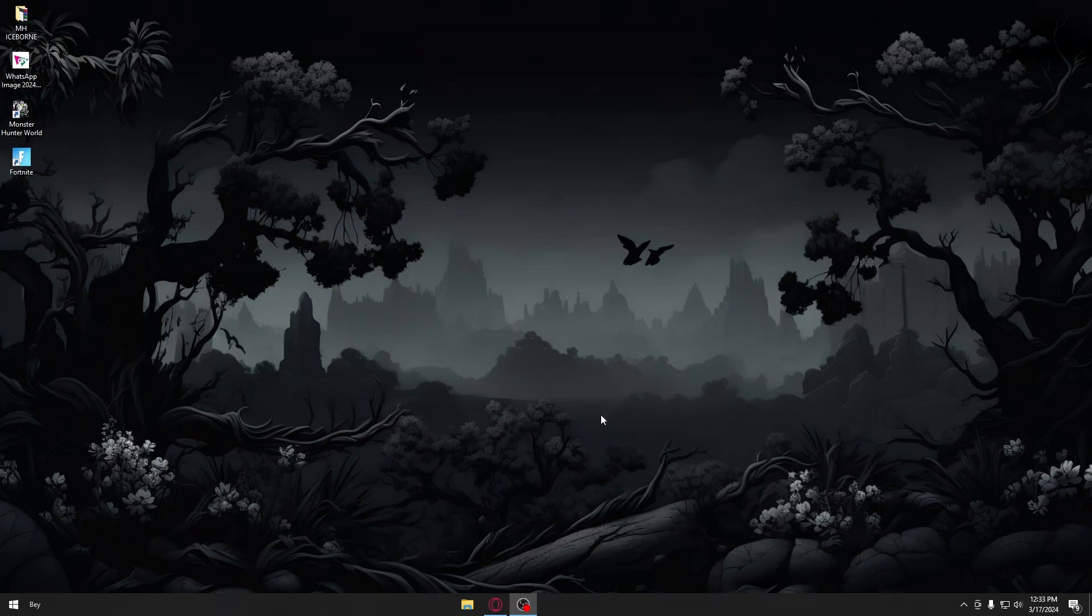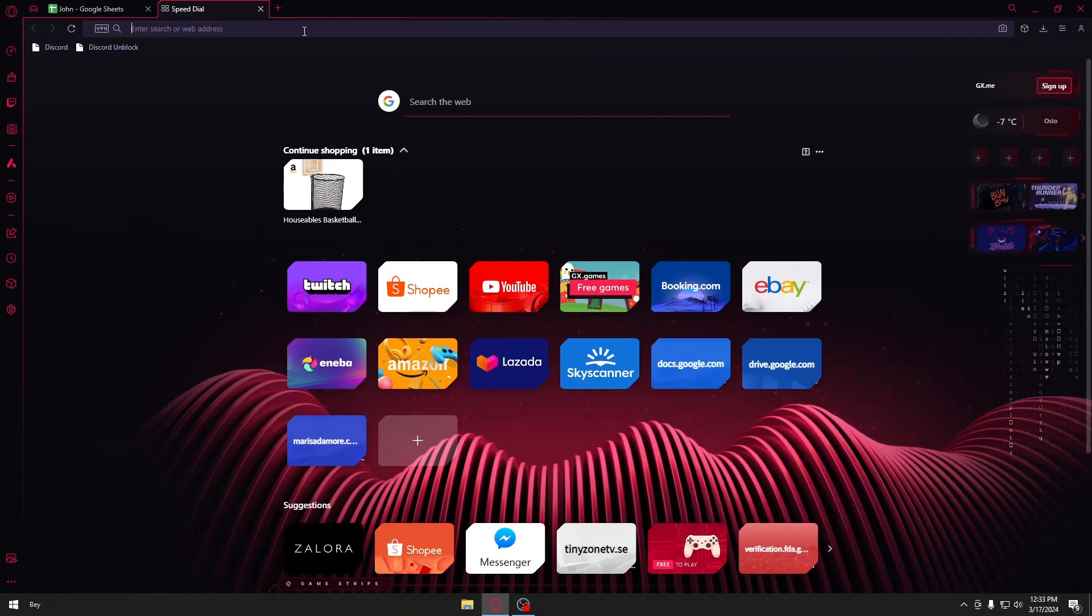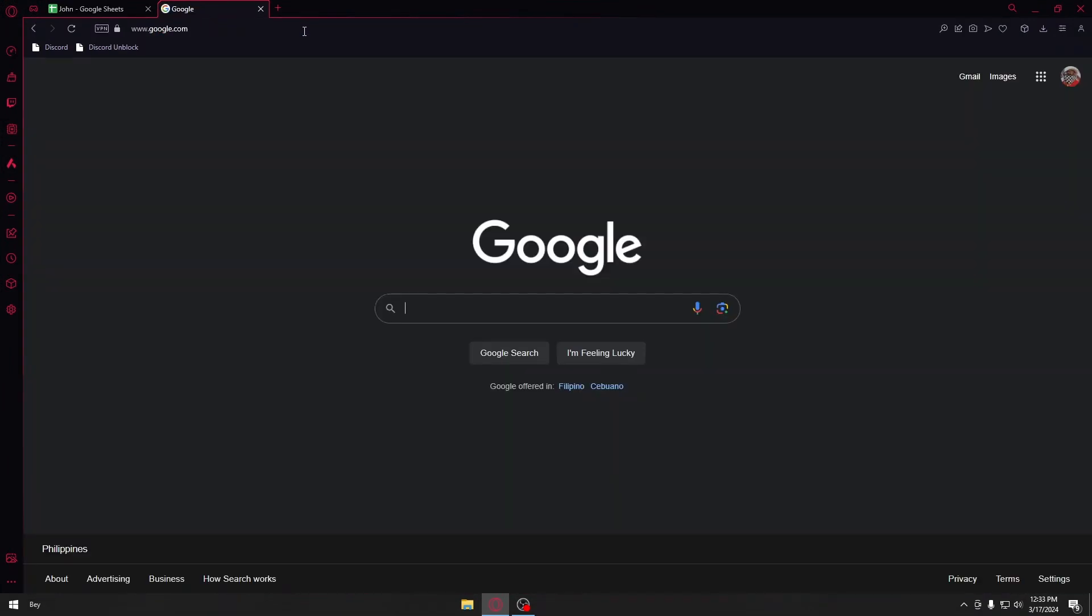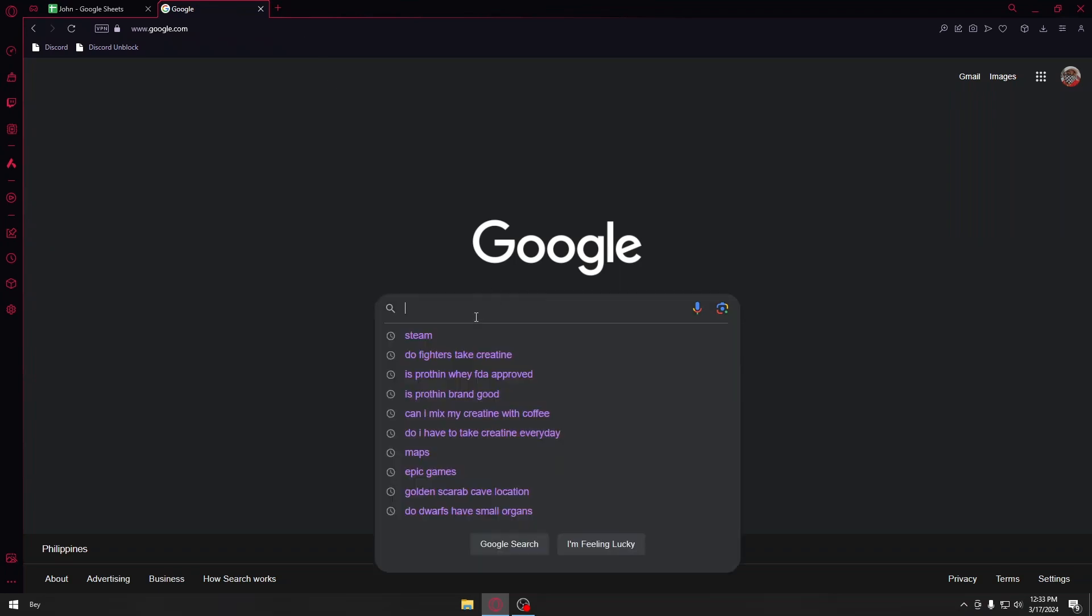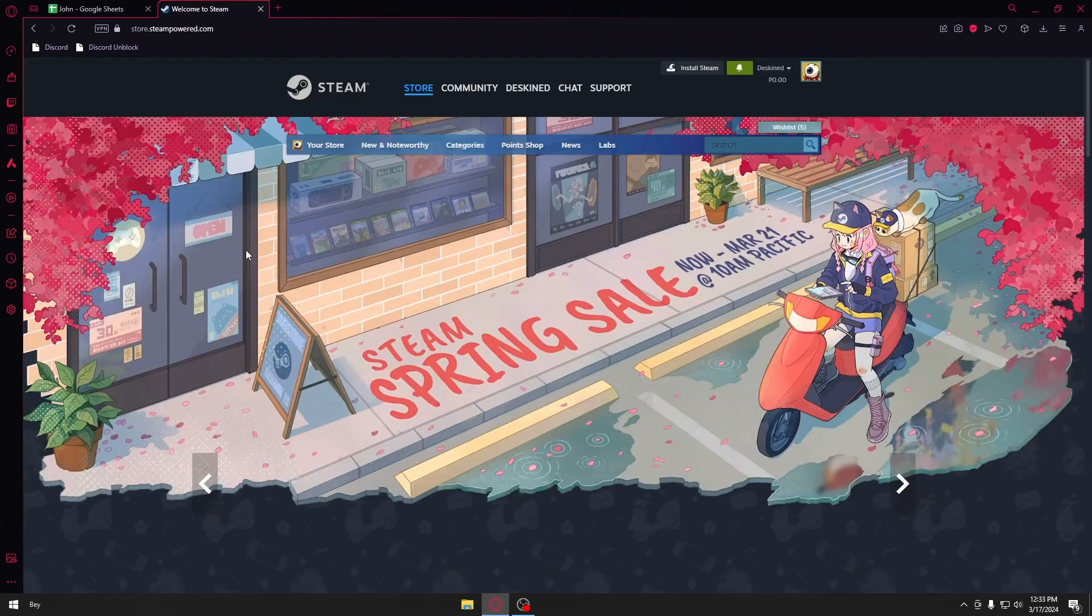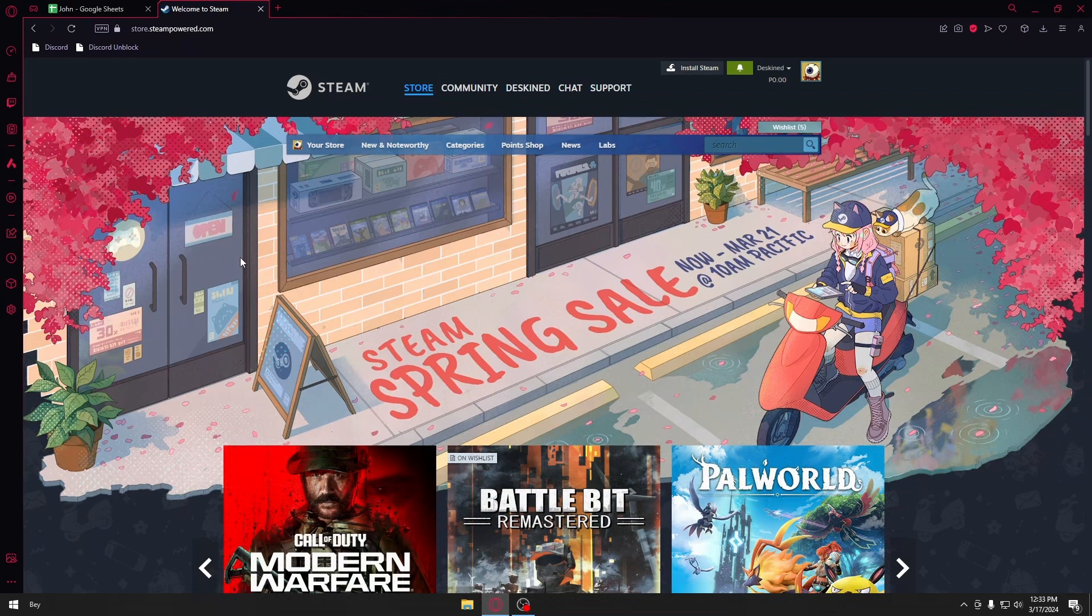The first thing you want to open is your browser. You can use any browser. Head over to Google.com and search for Steam. Steam is a very popular video game distributor, so it's really trusted. Open their official website.